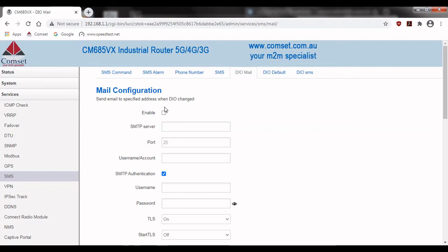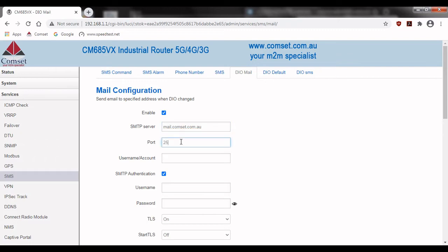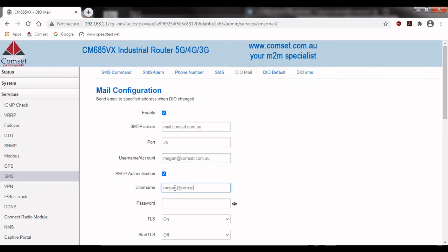Tick enable and then fill out the settings based on your email. So I'm going to fill out the SMTP server which you can find under your email settings, the port number and the username of my account. You'll also need to fill out the username and password of the account that you want the emails to be sent from.